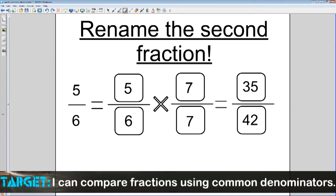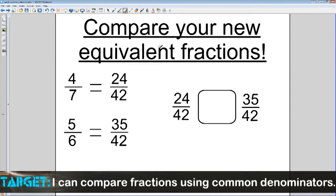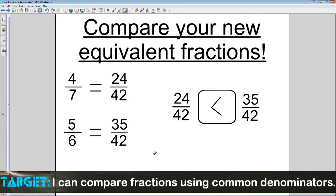Now, what's the very last thing we do? The last thing we're going to do is compare our new equivalent fractions. That's what we did — we created equivalent fractions. We're going to take 4/7 and 5/6, which have been changed to 24/42 and 35/42. You can see them here. Simply compare them — which one is larger? Now that we have common denominators, it's very simple. 35 is larger than 24, thus making 24/42 less than 35/42.